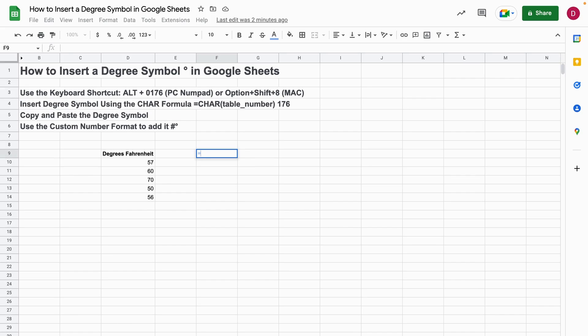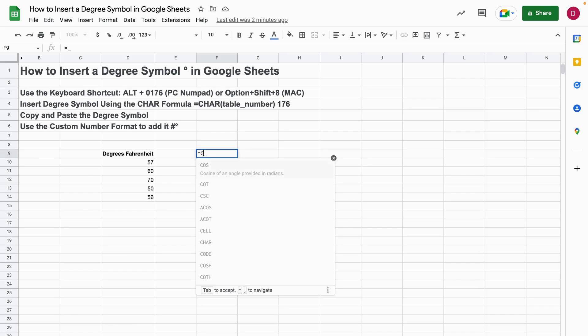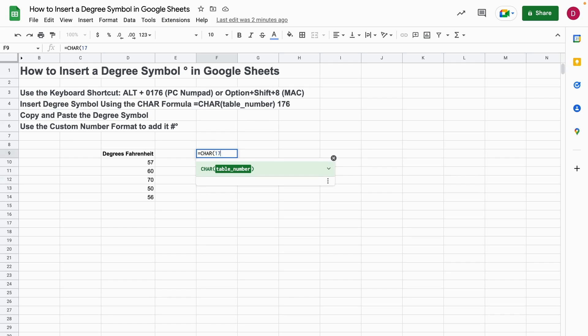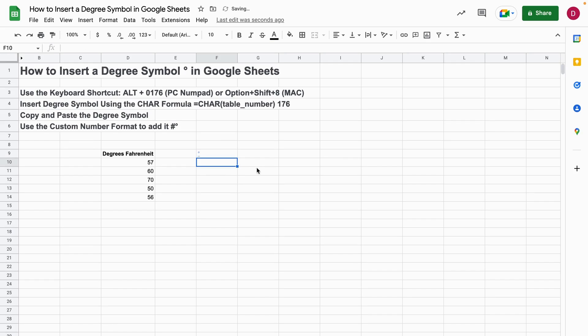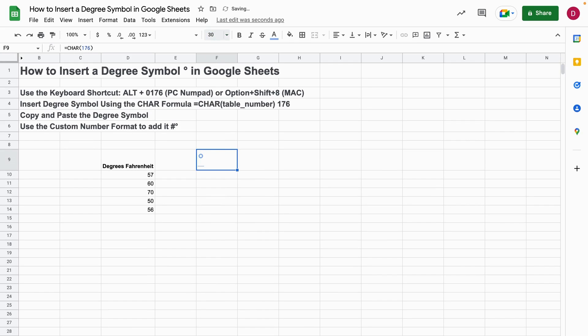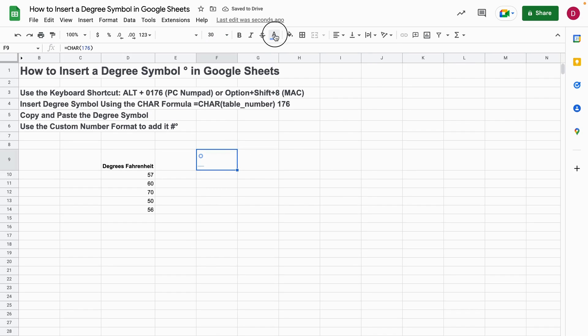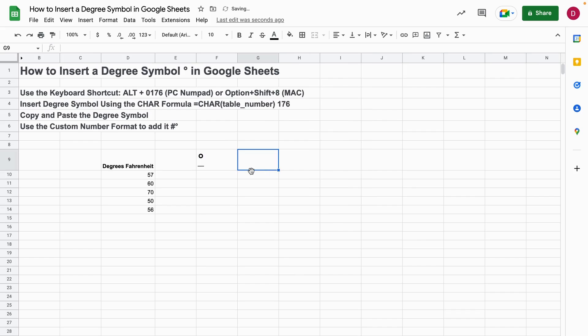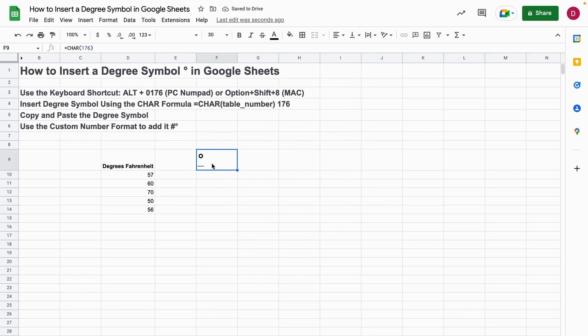Let's do it together right now. I'm writing the equal sign, then I type CHAR in capitals, I open up the brackets and now I just type 176. I close the brackets, I hit enter, and as you can see here we have a little degree symbol right here. Of course you can also change the color here to black if you want to have it black.